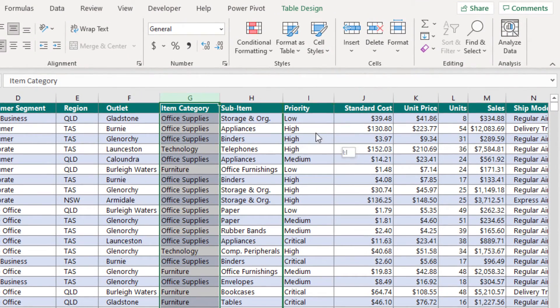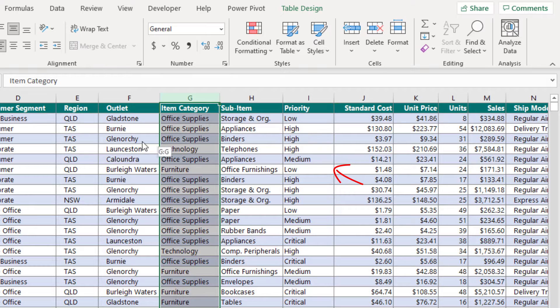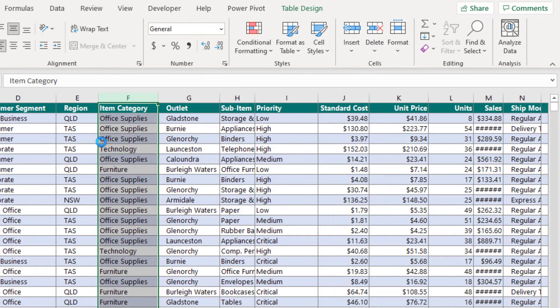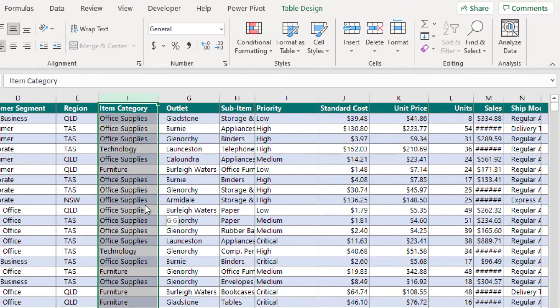Note, while dragging you can see the green vertical line between the columns. Once the vertical green line is positioned in the right place, drop the column where you need it.